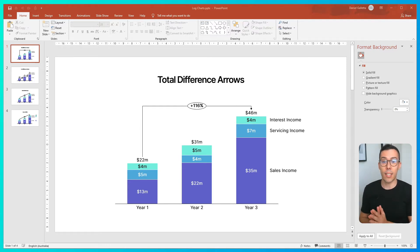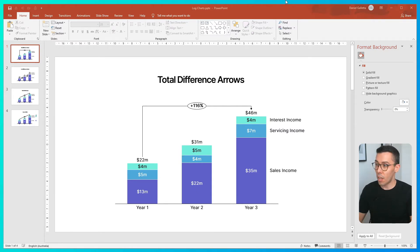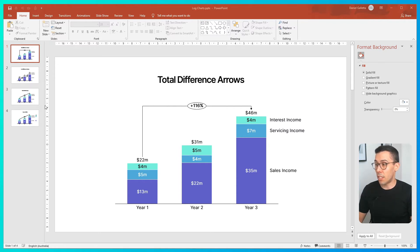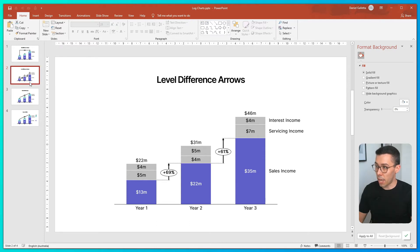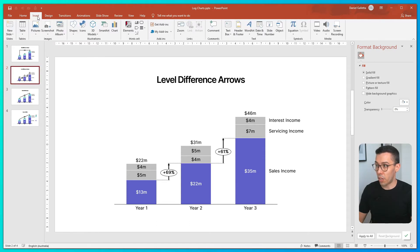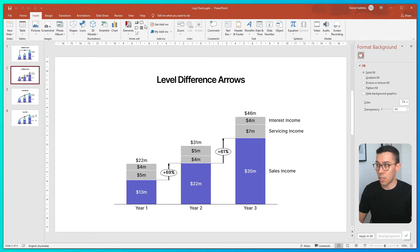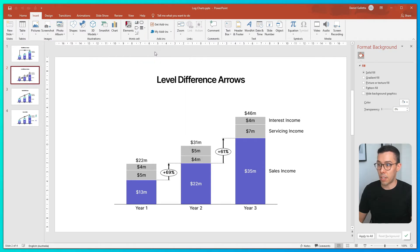Fortunately, Thinkcel has a save individual slide function built into the software. So the first thing you need to do is pick the slide you'd like to save. I have four slides from a previous video about difference arrows and KGAR arrows in Thinkcel, and for example, I might want to save the slide that references level difference arrows. So I've selected the slide.